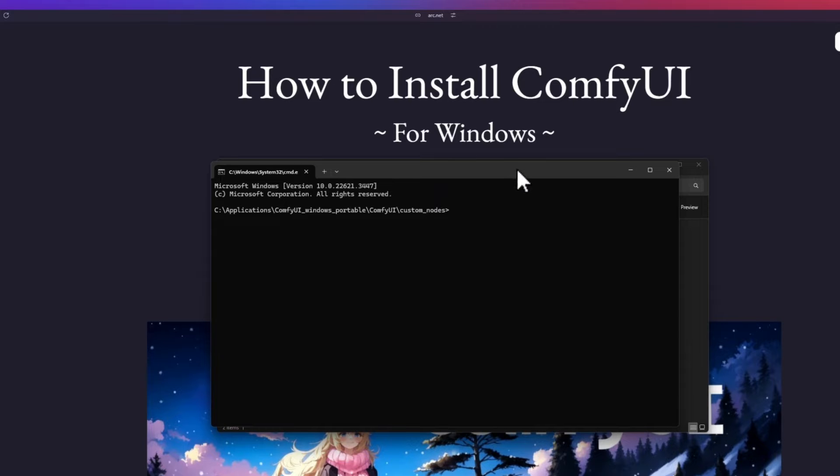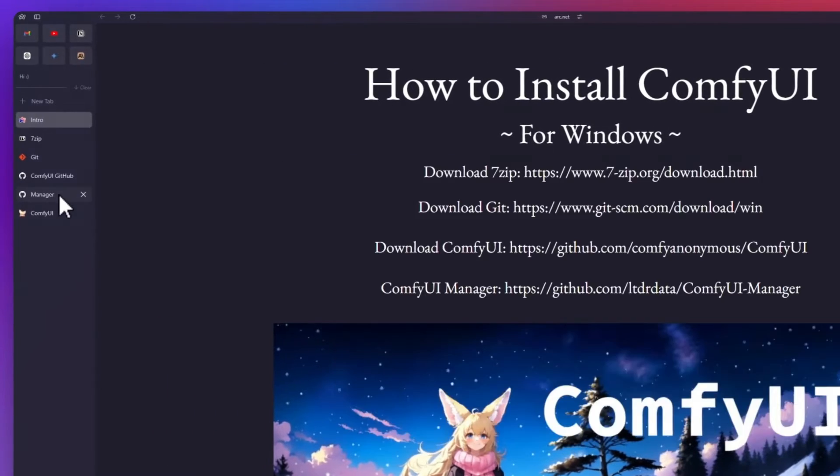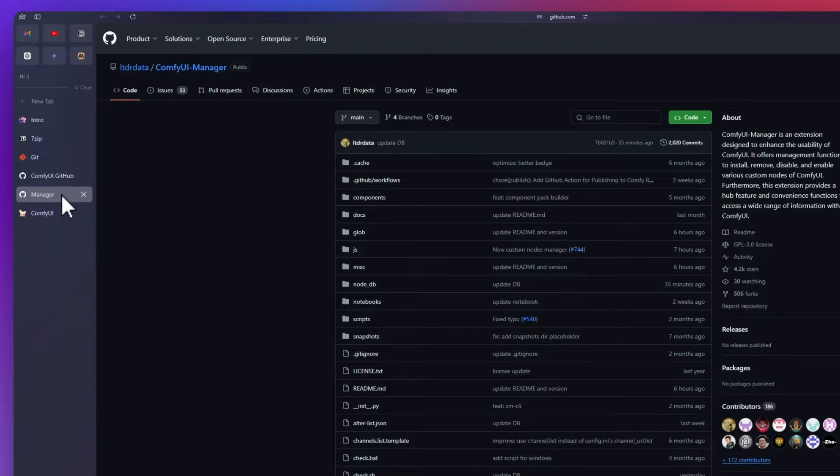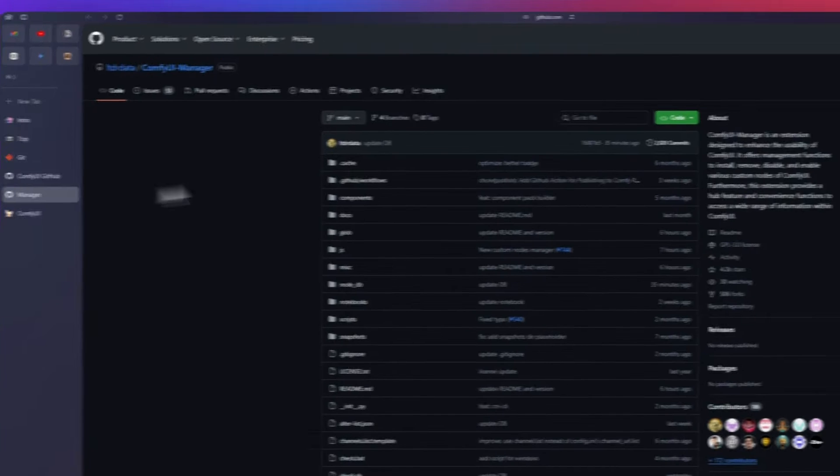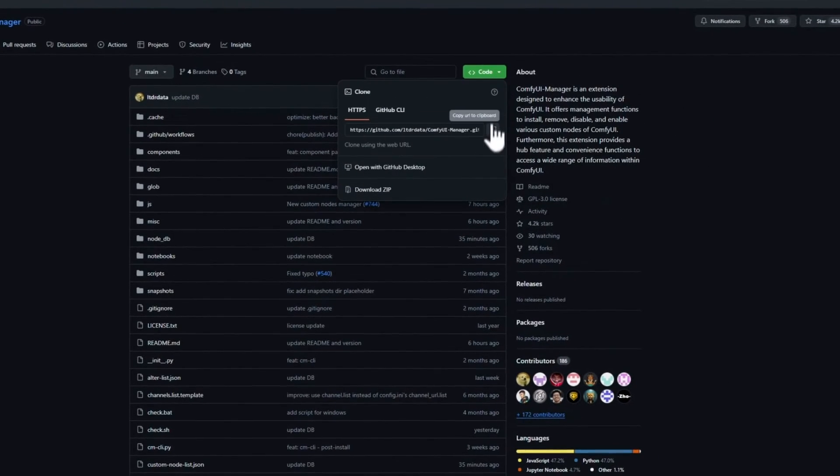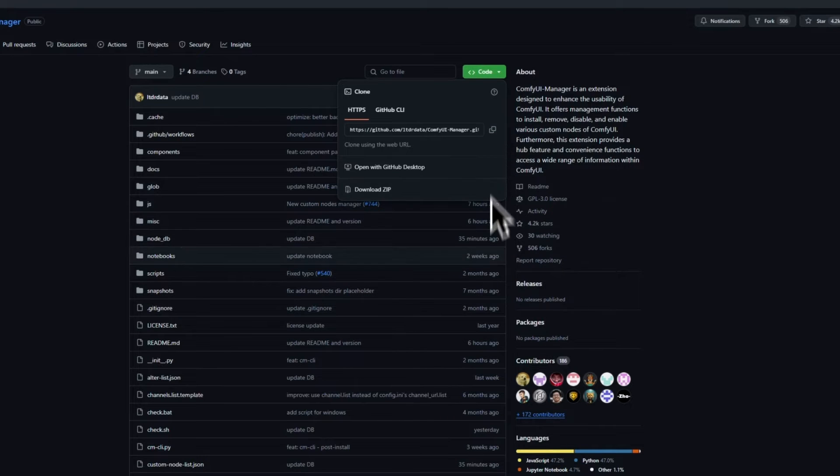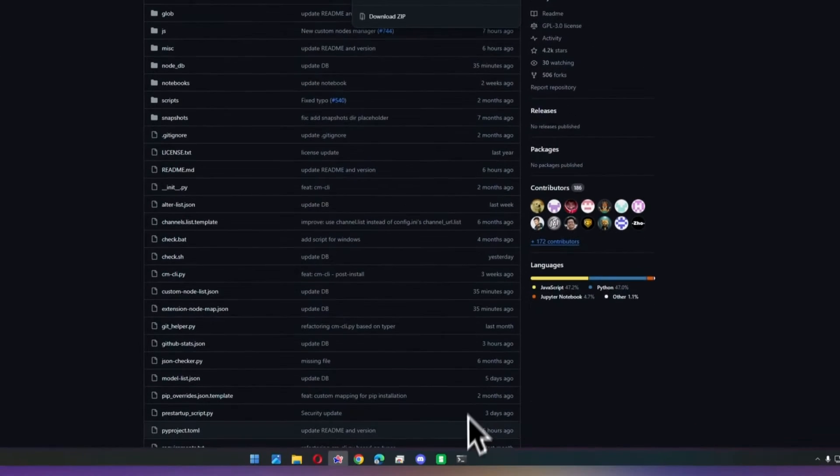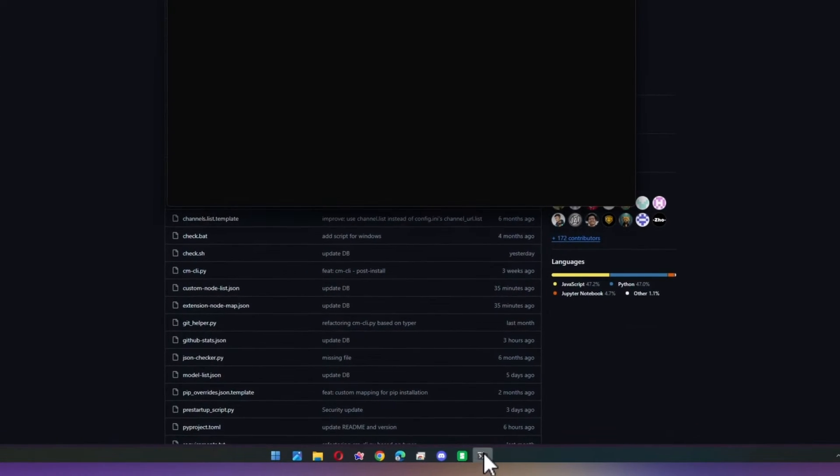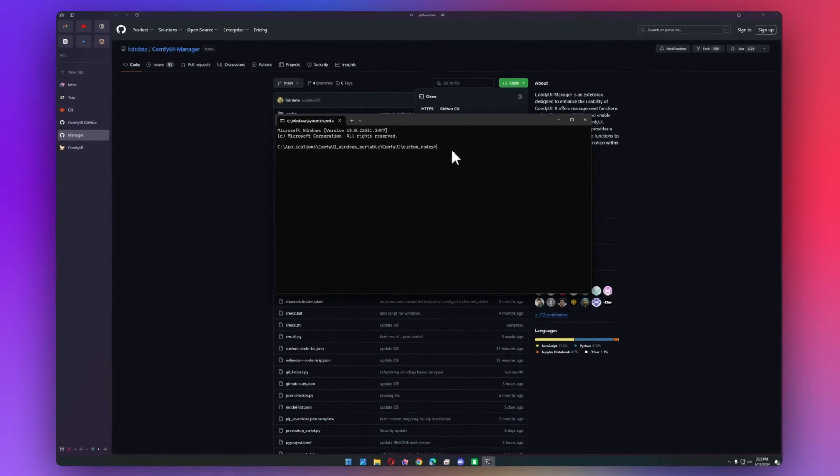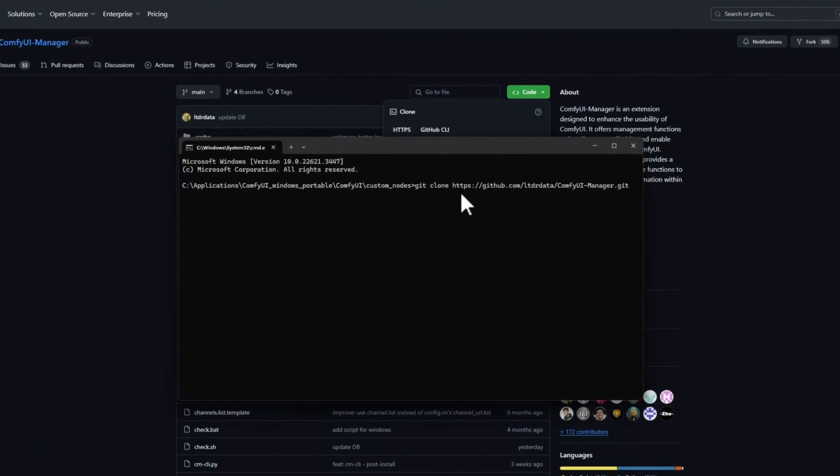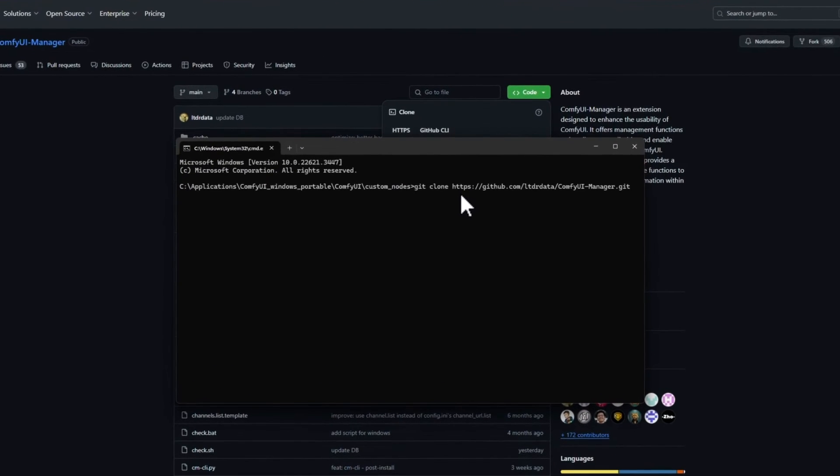Next thing we'll do is we'll grab the link to ComfyUI Manager. So we can go to the GitHub page, click Code, and then click Copy URL to Clipboard. If we go back into our command prompt, we can type git clone, and then right-click and press Enter.